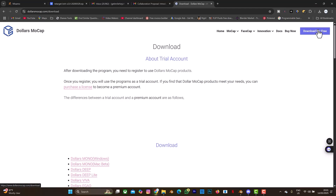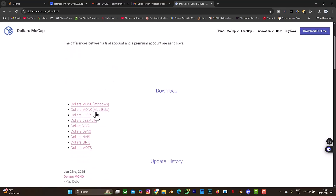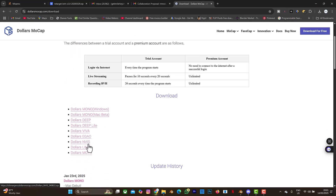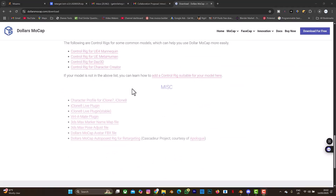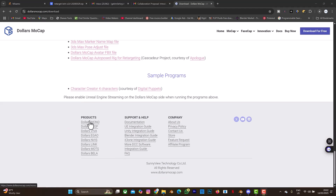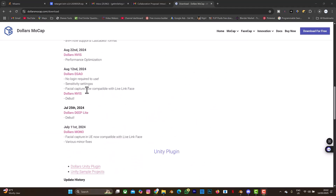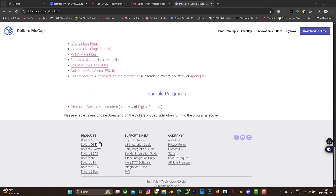They have about nine motion capture products so you can select them to know how they work. Just scroll down to the end. The best way to understand how each product works is to scroll down to the product listing and select any one. I'm using Dollar Mono, which is the common one. It allows you to do a live mocap of your body movement while sitting down or standing up.